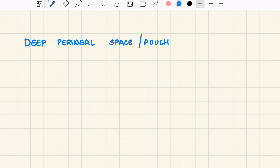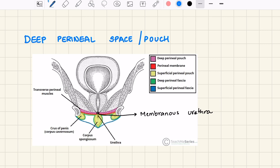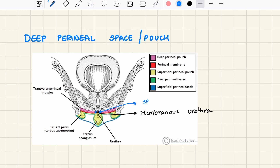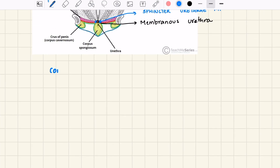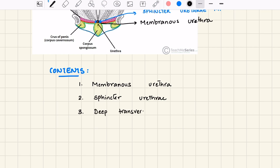The deep perineal space or pouch is between the urogenital diaphragm above and the perineal membrane below. Here we have the membranous urethra, which is surrounded by the sphincter urethrae muscle. Another muscle present here is the deep transverse perineal muscle.